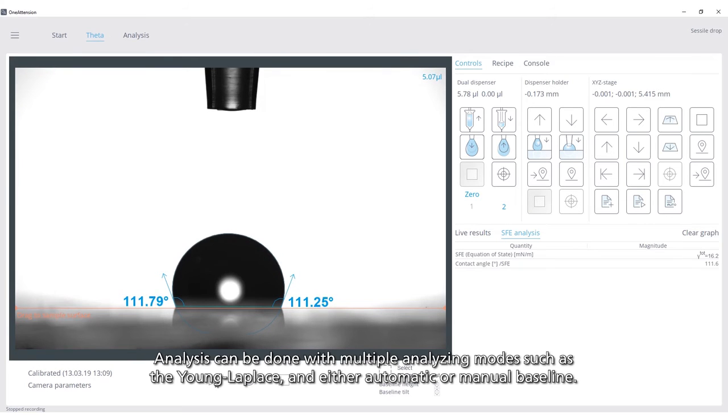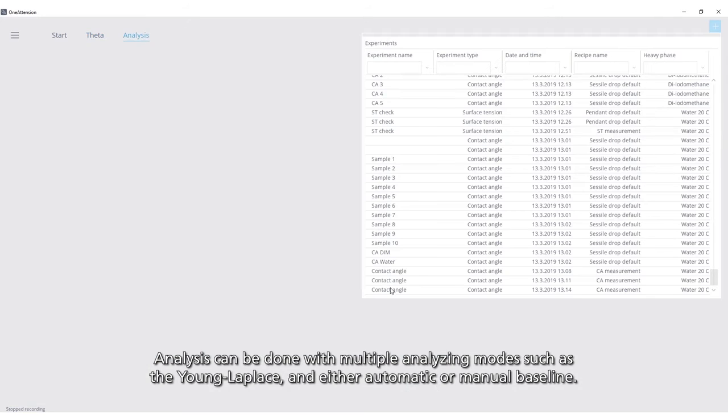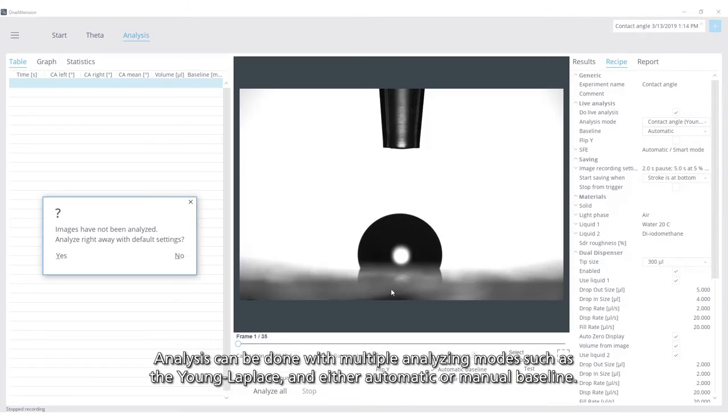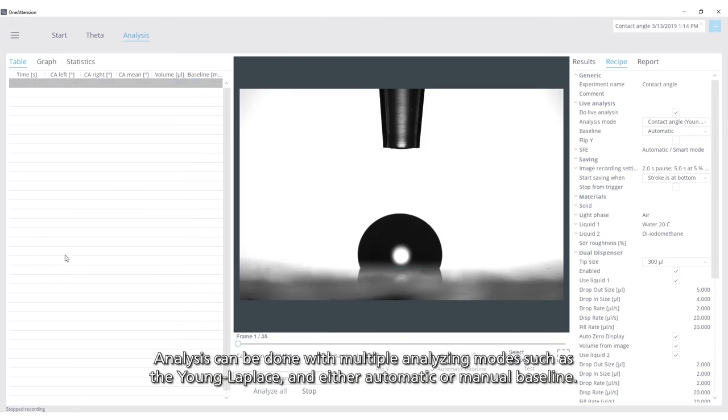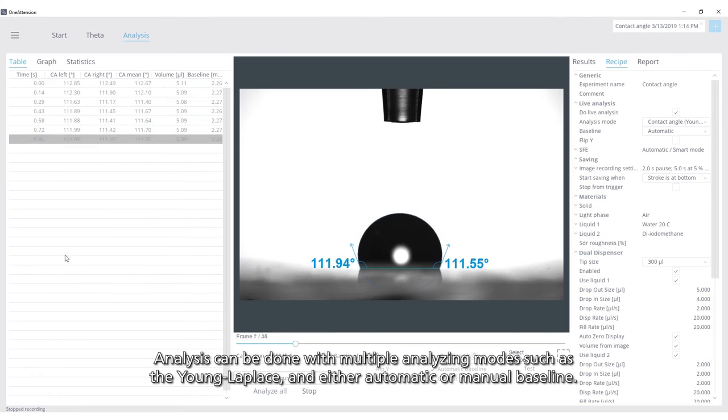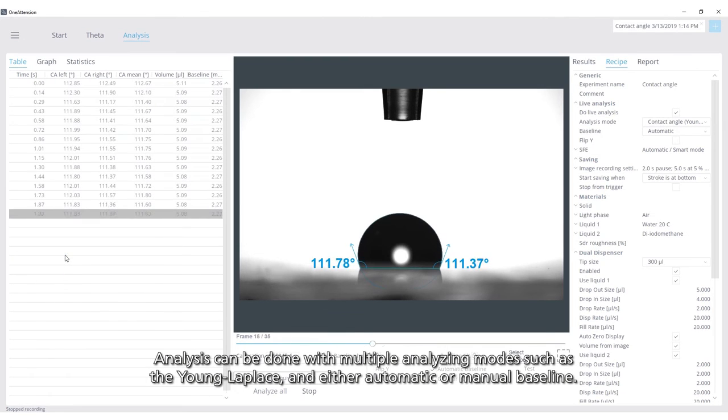Analysis can be done with multiple analyzing modes such as Young Laplace and either automatic or manual baseline.